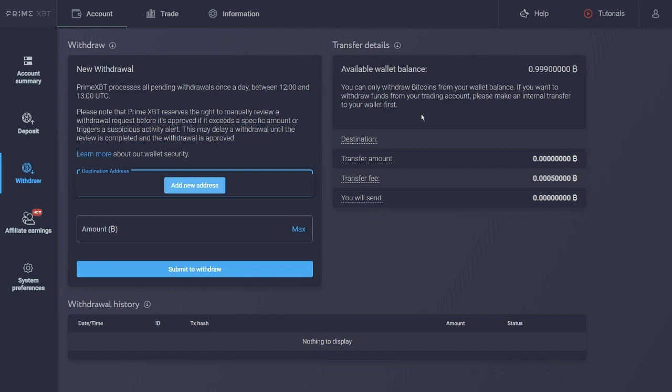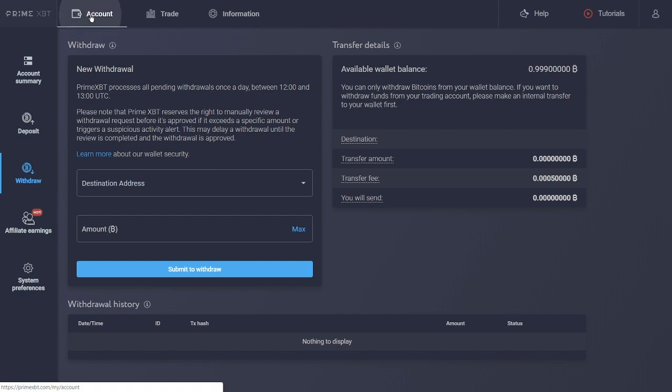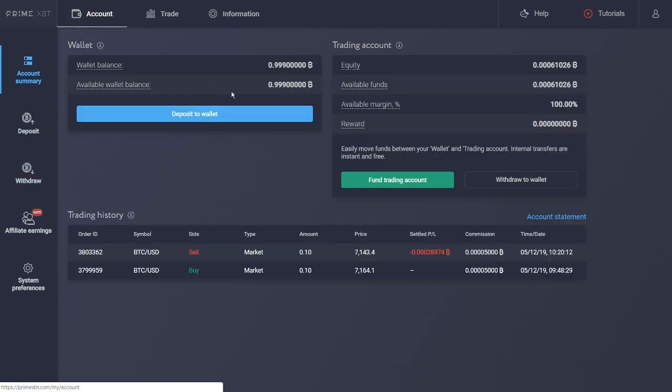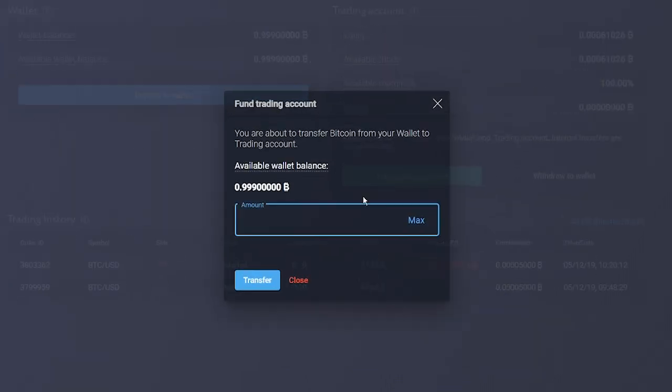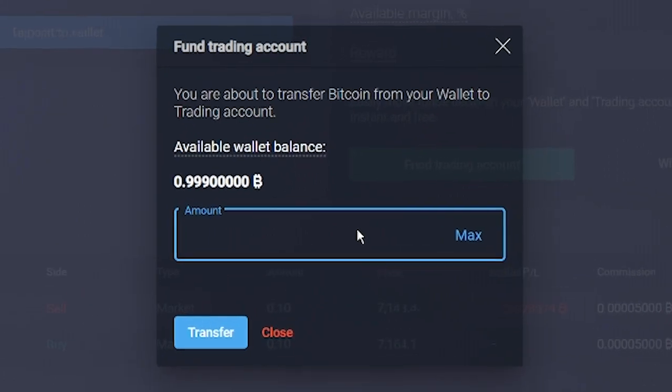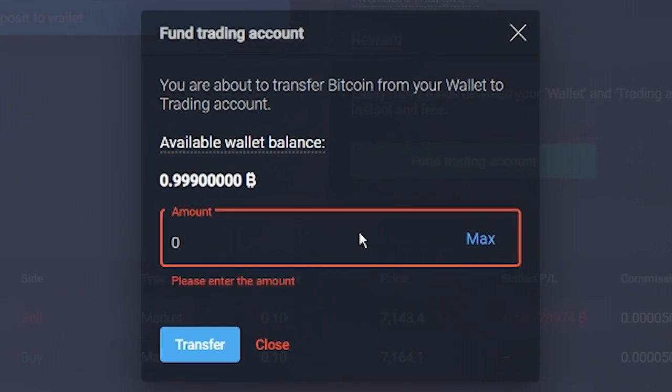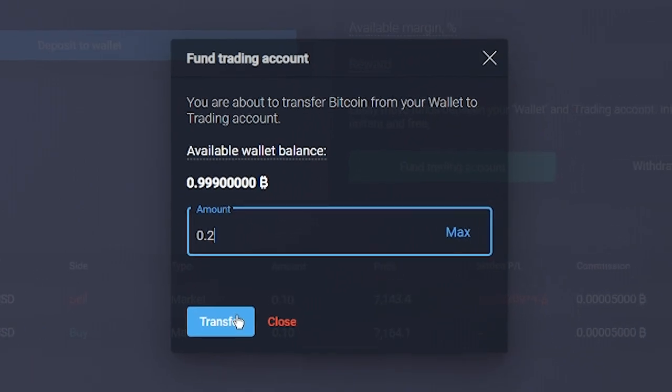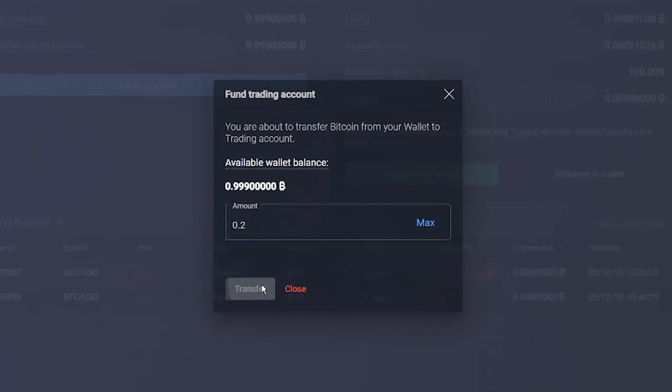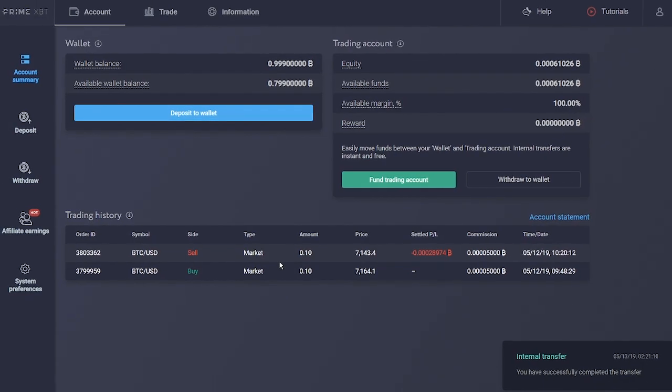Once your account is funded, you will need to transfer your Bitcoins from your PrimeXBT wallet to your trading account. This can be done via the internal transfer menu in the account section. In our wallet, we have one Bitcoin. Let's fund the account with 0.2 Bitcoin. We click fund trading account and just type the amount and click transfer. That's it.